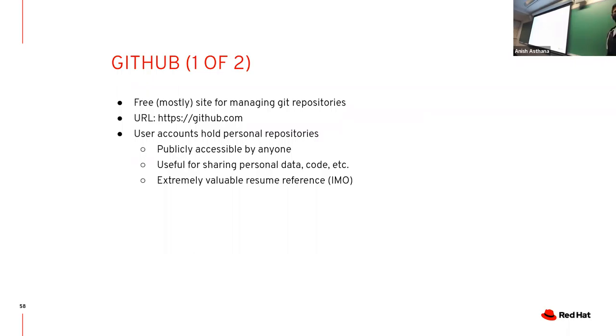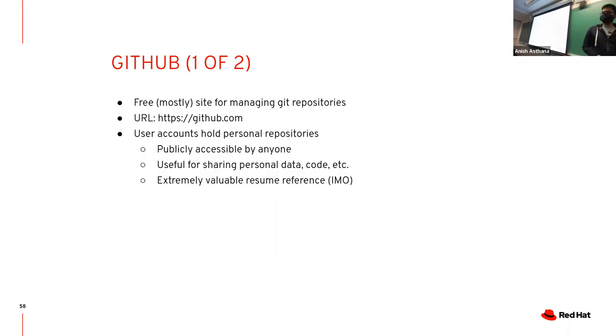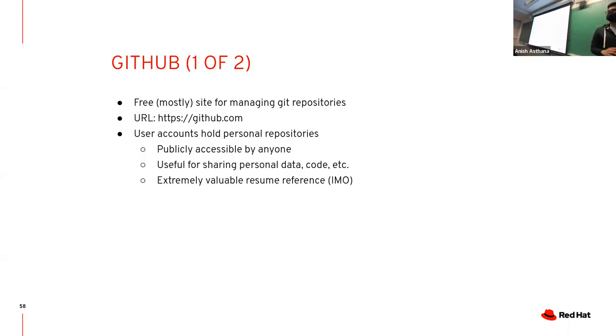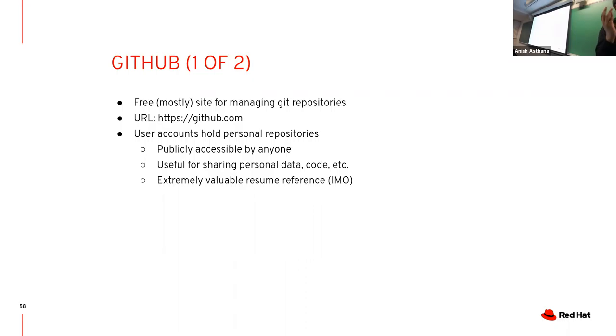GitHub - the three most important things: it's very commonly used by a lot of open source projects. There are some older ones not on GitHub, like the kernel is on Git but not GitHub. A lot of very common projects today are on GitHub, so it's easy to find places to contribute to and do fun stuff.